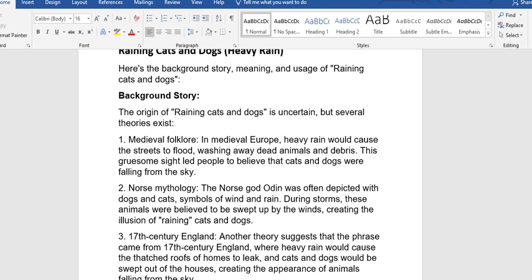One, we have the Medieval folklore. In Medieval Europe, heavy rain would cause the streets to flood, washing away dead animals and debris. This gruesome sight led people to believe that cats and dogs were falling from the sky.